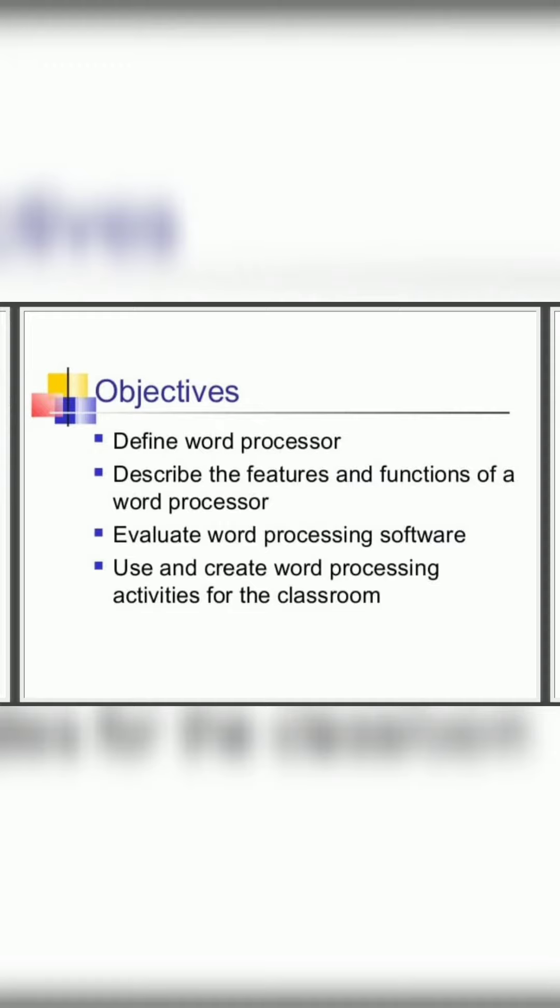It helps to create a document and it can also be evaluated. It is a word processing software with features and functions.